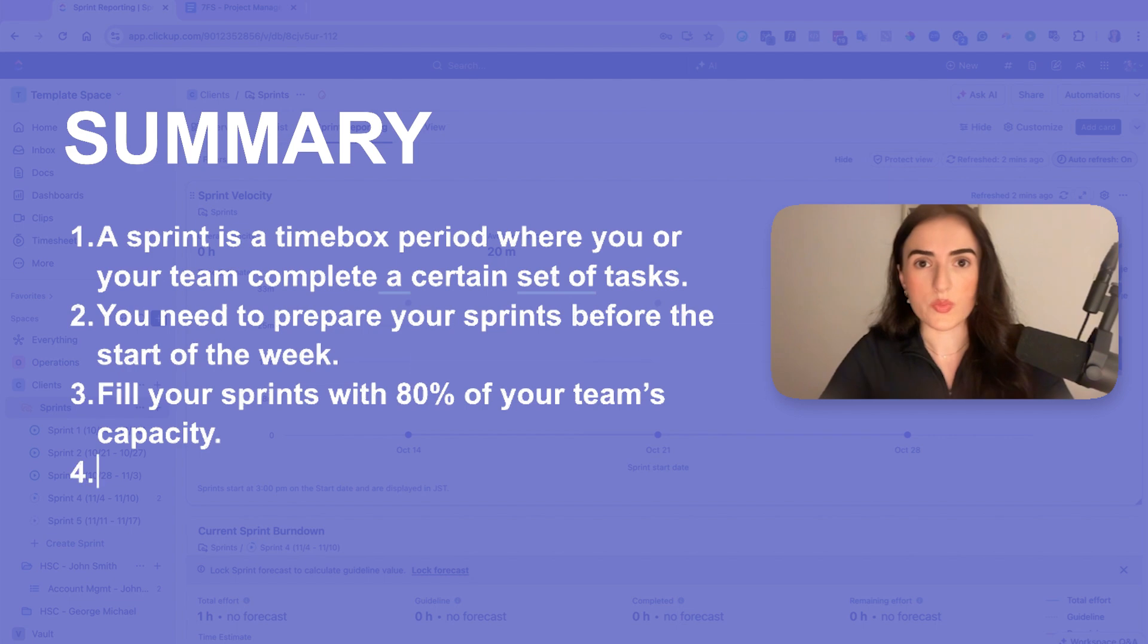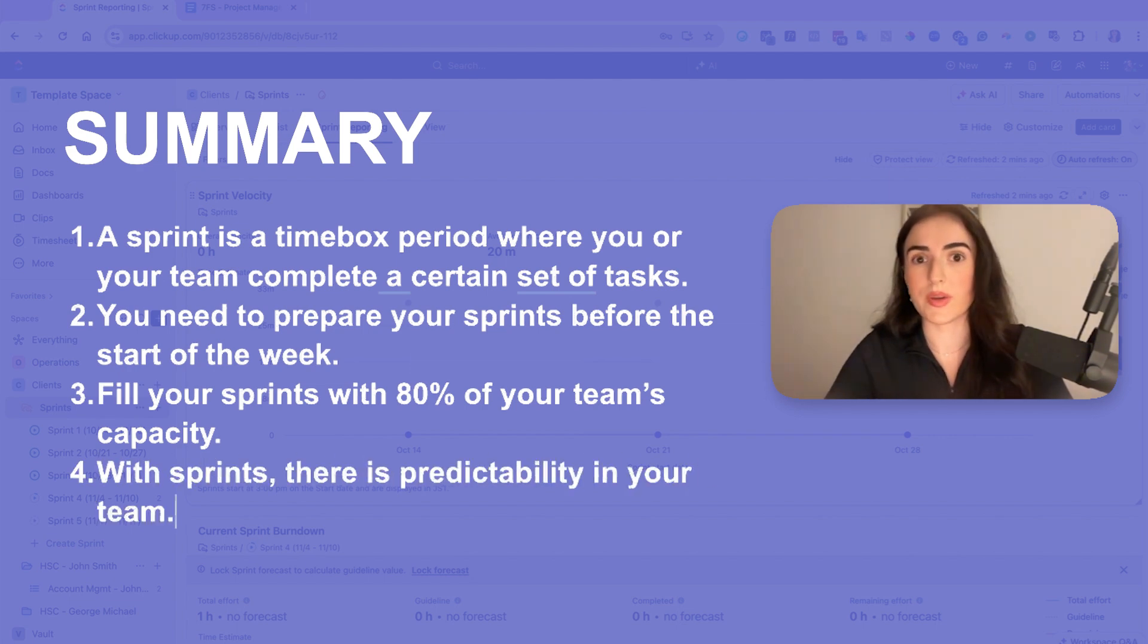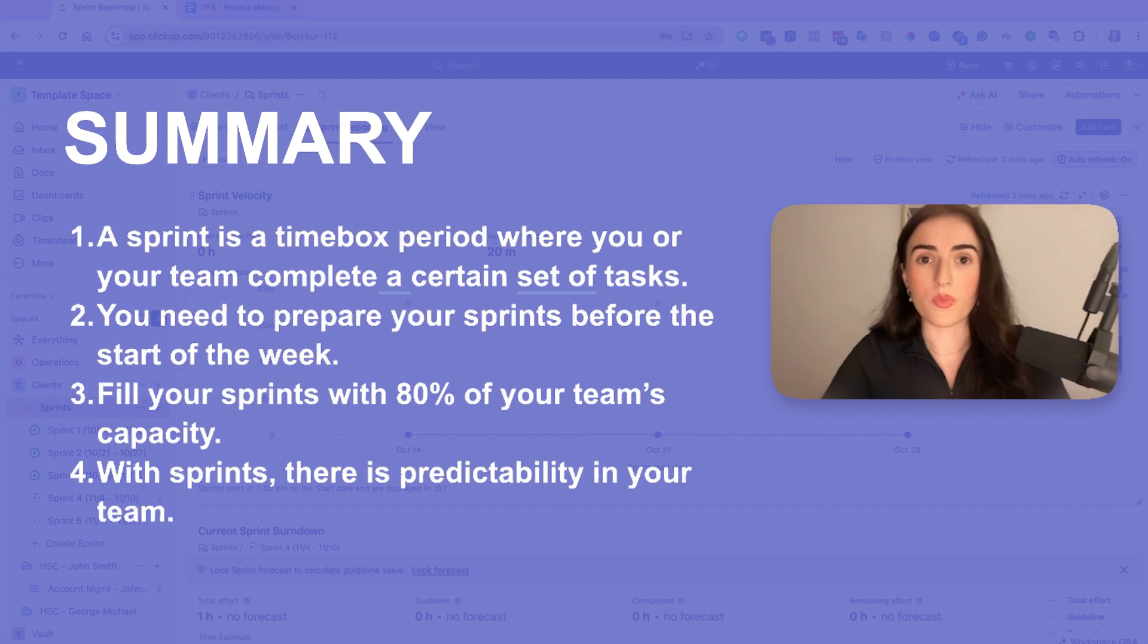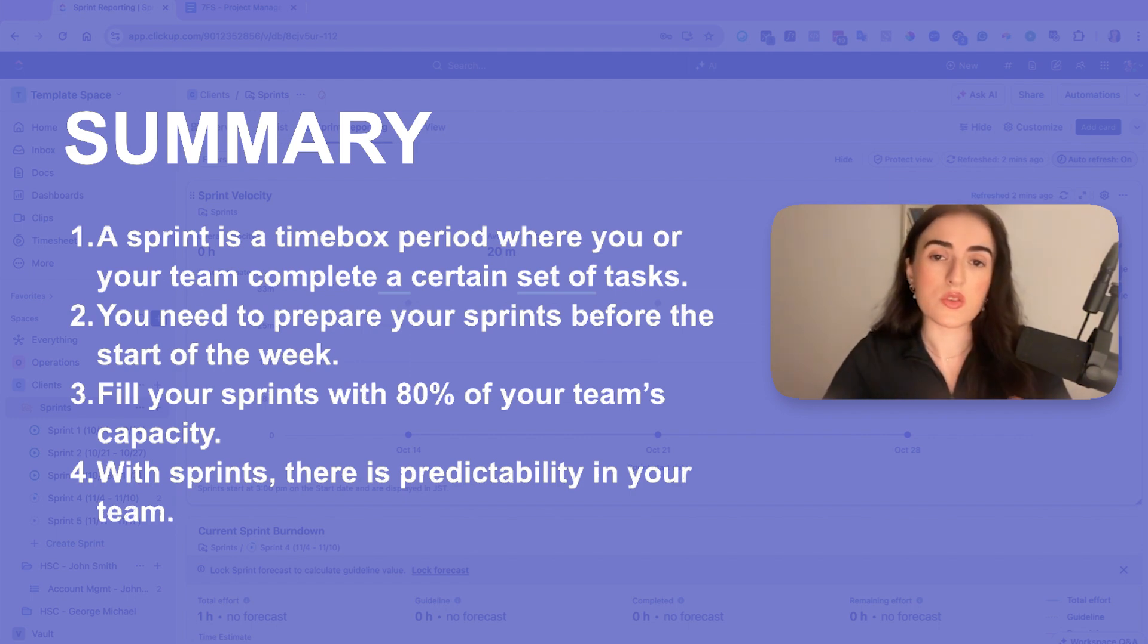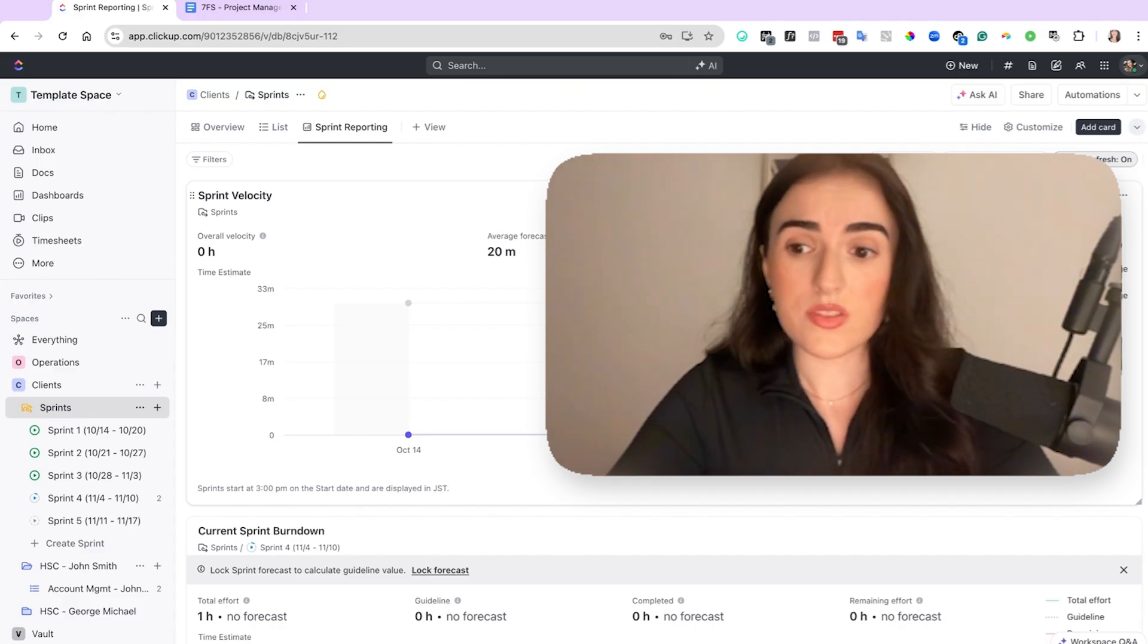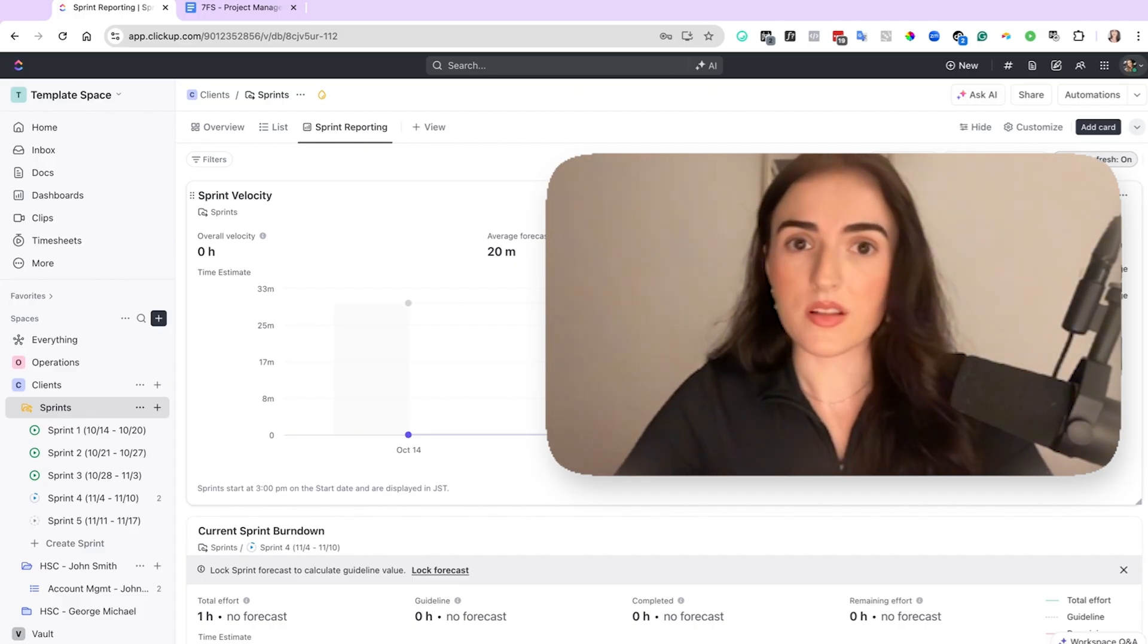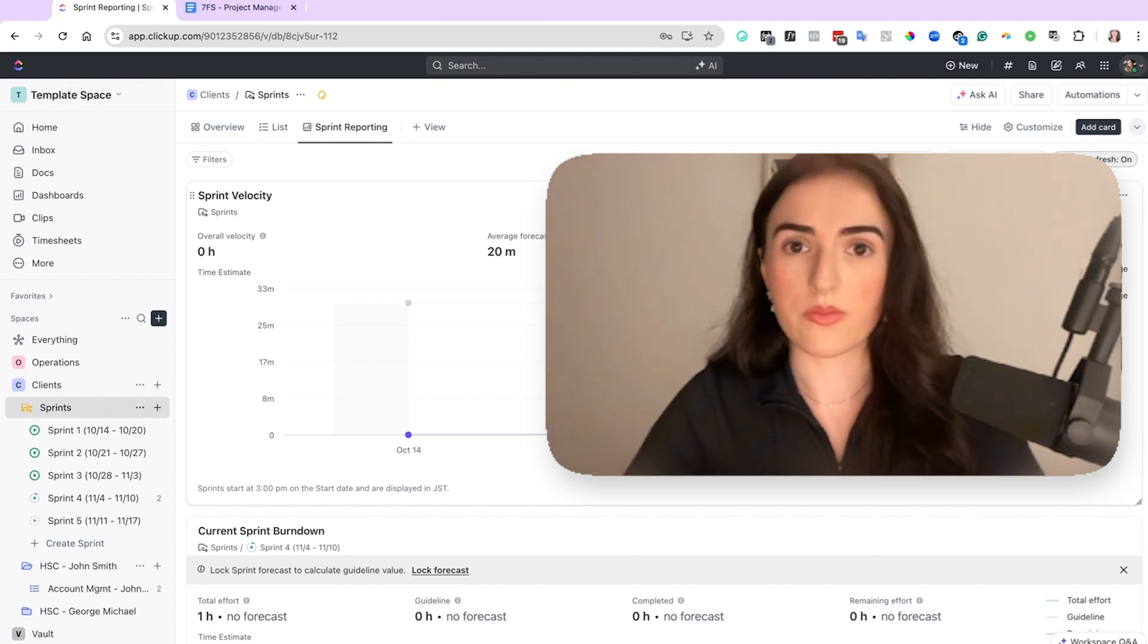When you're using sprints, there is predictability in your team. And that means your team knows what to expect and they are performing even better than when you would give them last-minute tasks. You make sure that every week there is progress and things are moving forward. So as I use this tool for my clients and for myself, I also want you to start using it for yourself.